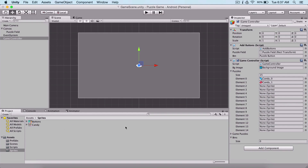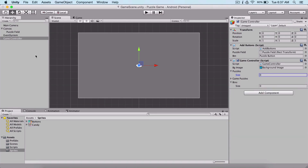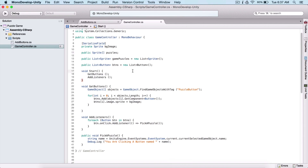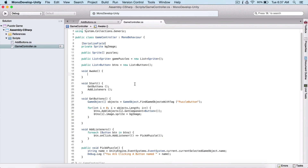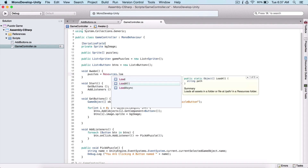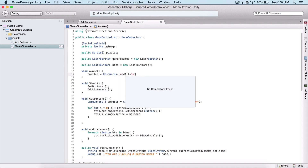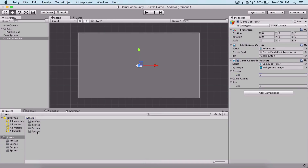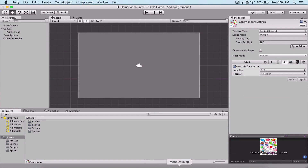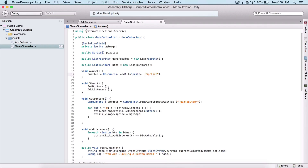What we need to do is go into our Awake function — void Awake — and inside this function I'm going to set puzzles equal to Resources.LoadAll, passing sprite as our type since we are loading sprites, and we need to pass a path. The path is essentially a file path: here we have our sprites folder, and after that we have our candy folder. So the path is 'Sprites/Candy'.